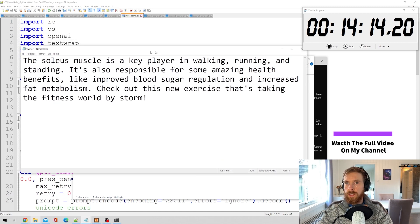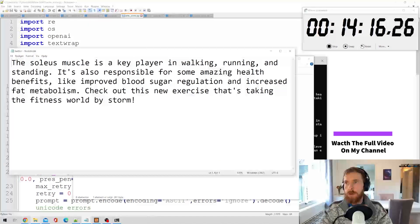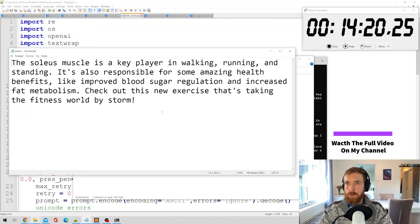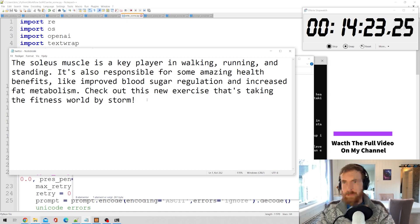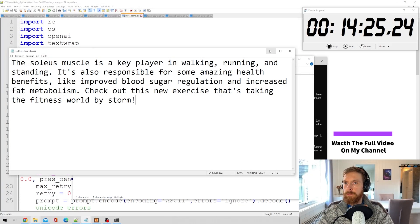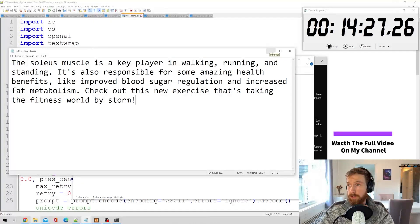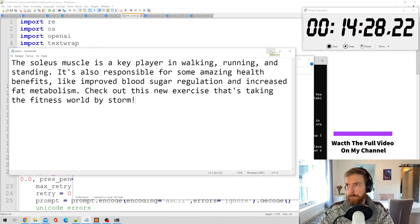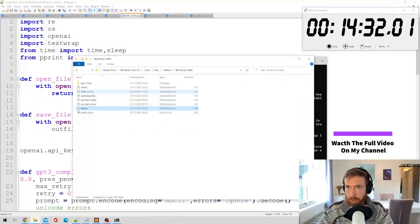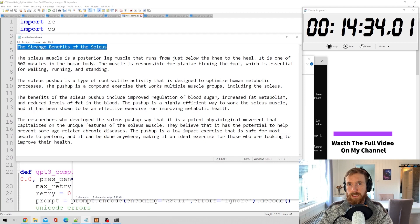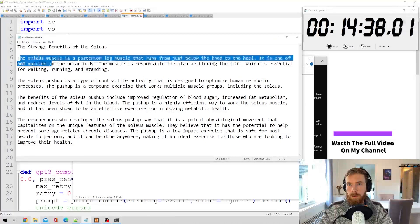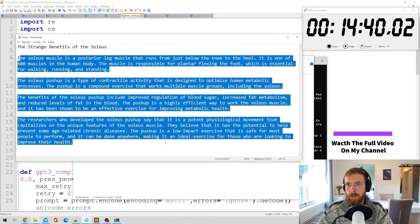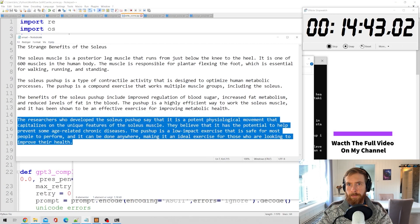Let's see this. The soleus muscle is a key player in walking, running, standing. Check out this new exercise taking the fitness world by storm. There's no hashtags so I guess I had to add that myself because I haven't trained the model yet, but that's okay. Sounds like a tweet. Let's check the email. This is probably going to be the subject line and here it is, I guess it's just a summary.